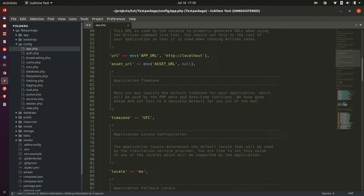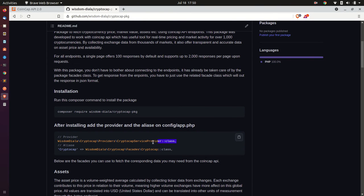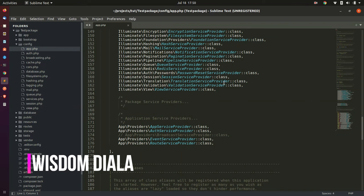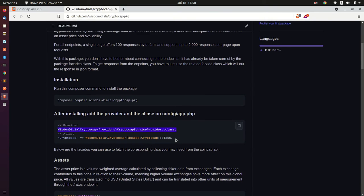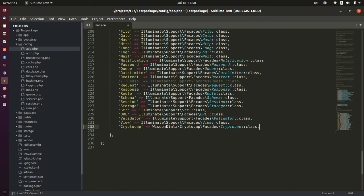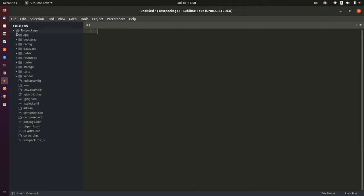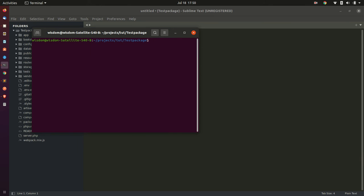After the package has been installed successfully, we need to add the package provider and the alias in the Laravel config file. Let's grab the package provider and the alias from the package repo and add it to our Laravel project. In order to use this package's facade class, we need to add these two things. After adding the provider and alias, let's go back to our terminal and start our server.